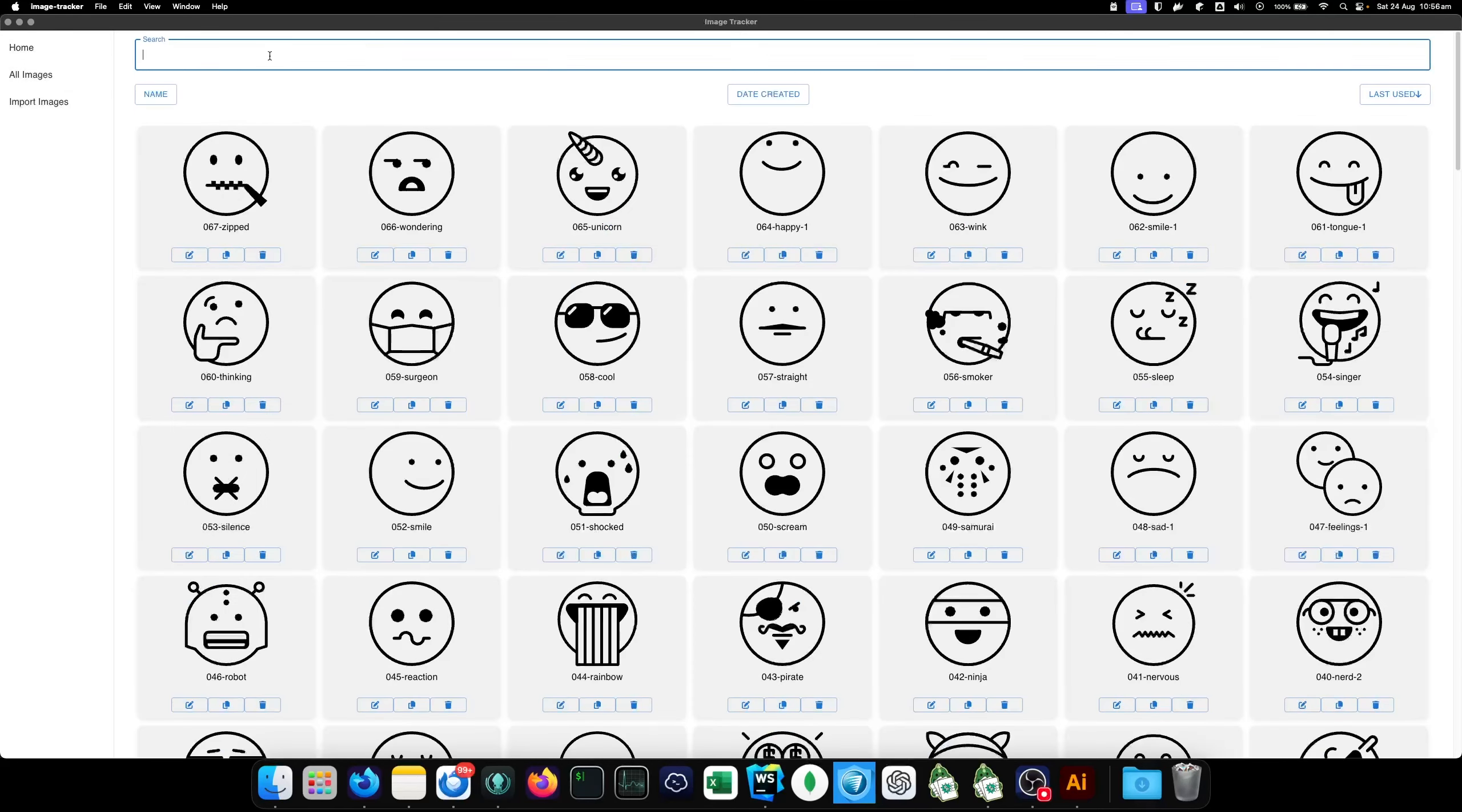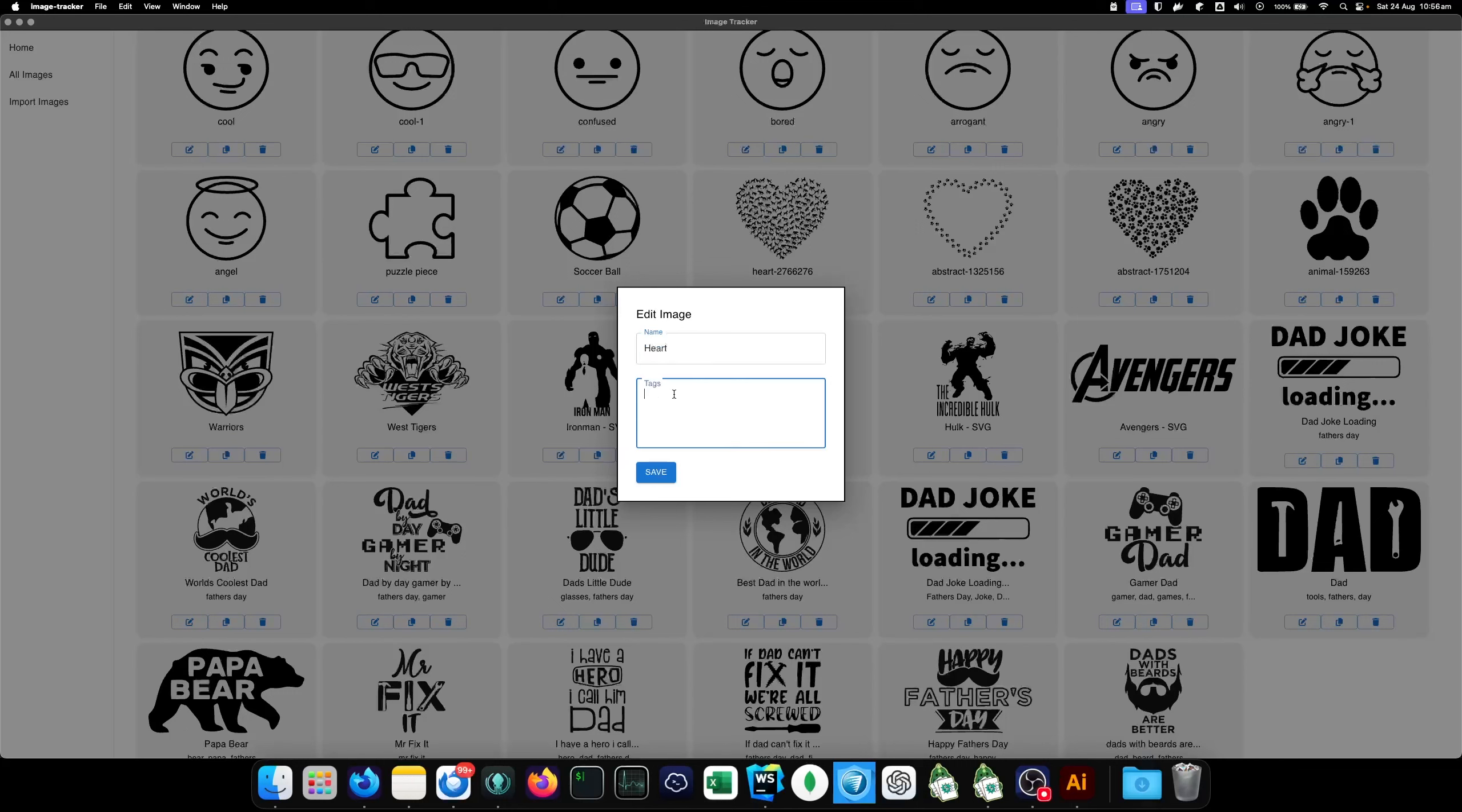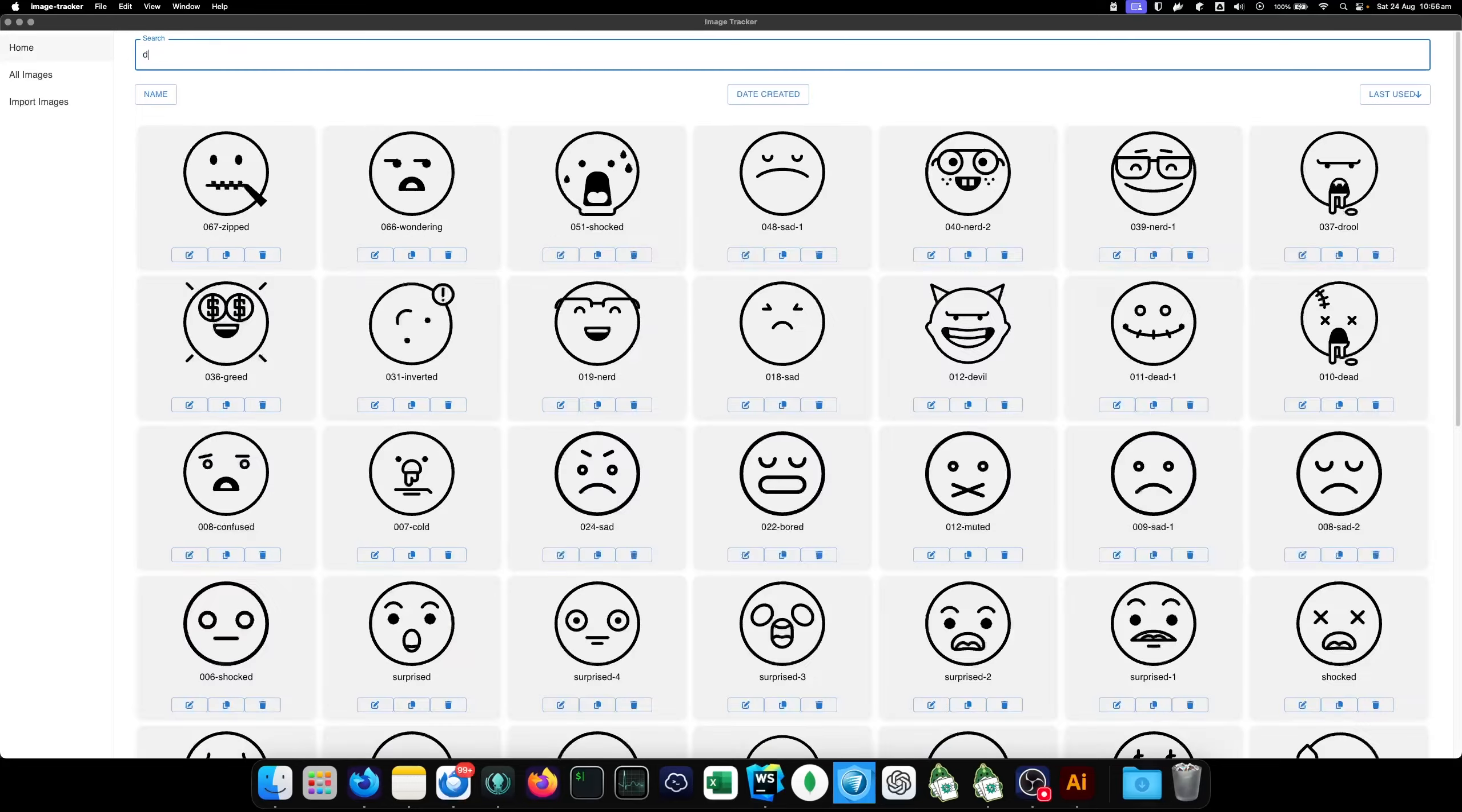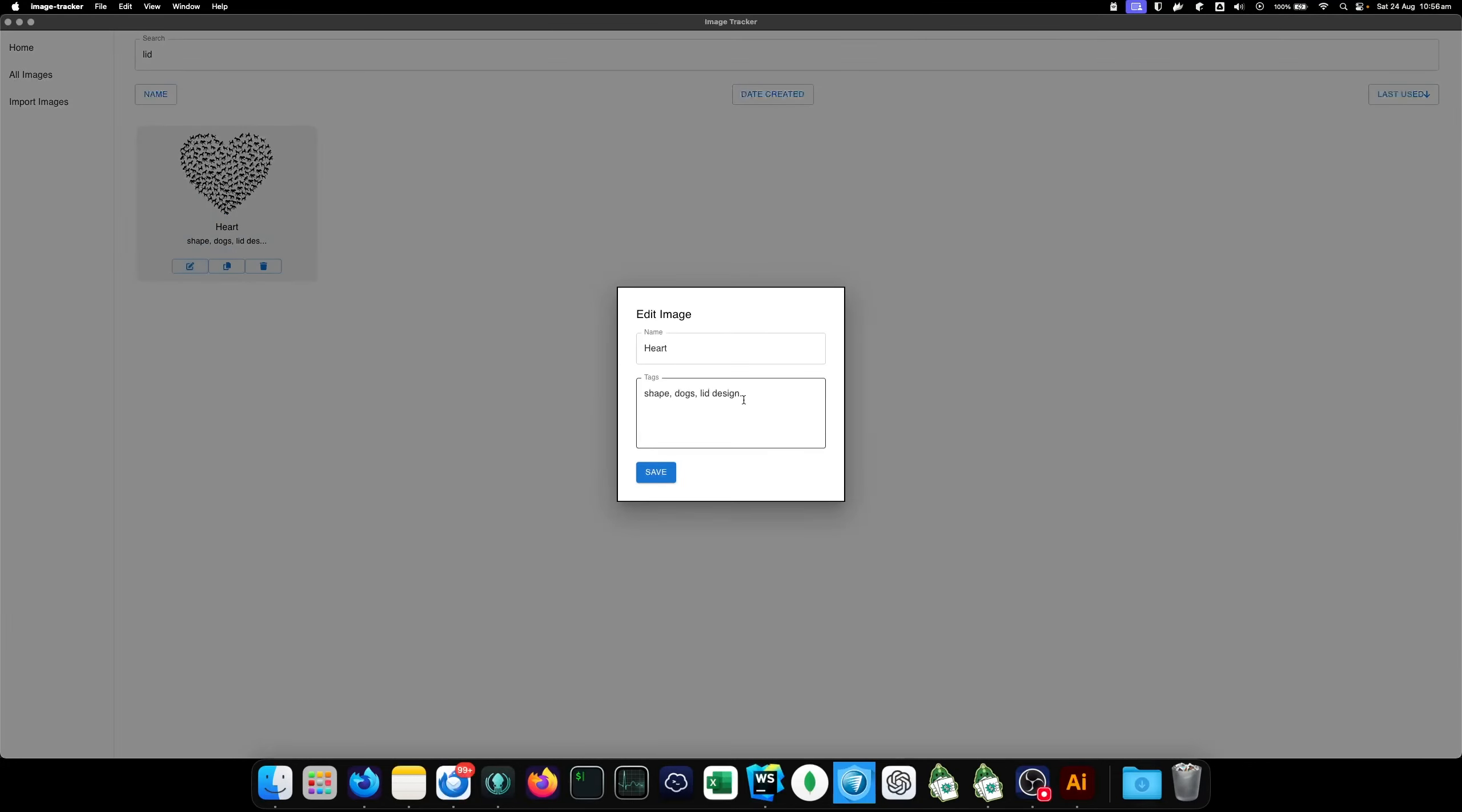So, two questions. Why do you need this? Well, you can add things. So for example, this heart image right here, you can click edit, make it a heart, but you can also say that it's a shape, it's dogs, and also it's a lid design. So I might put that on the lid of a jar. Now that image is searchable under heart. It's searchable under dogs. It's searchable under lid and any other of the tags.